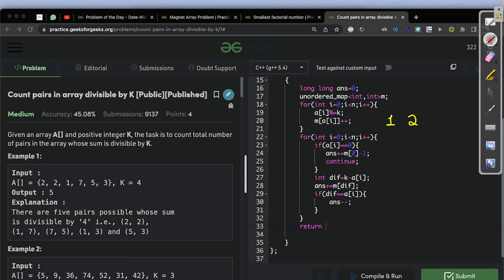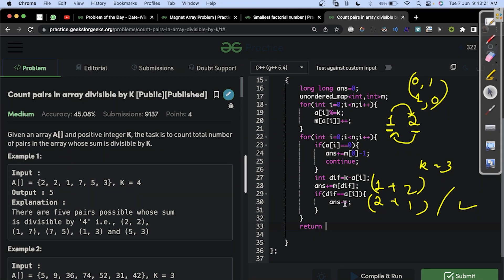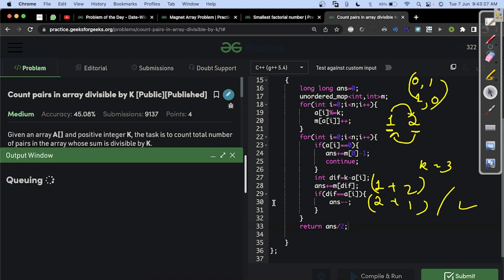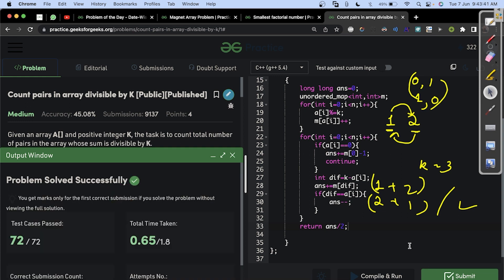To understand why we divide by 2: suppose a[i]=1 and diff=2 with k=3. Standing at the element with remainder 1, we find the complement 2 and count that pair. But standing at the element with remainder 2, we find complement 1 and count the same pair again. So we count pair (1,2) and pair (2,1) — the same pair twice. That is why at the end we do answer /= 2 and return answer. We compile and run — yes, we get the correct output for the sample test cases. Submitting — and yes, we got AC. That's it for today, thank you and have a nice day!